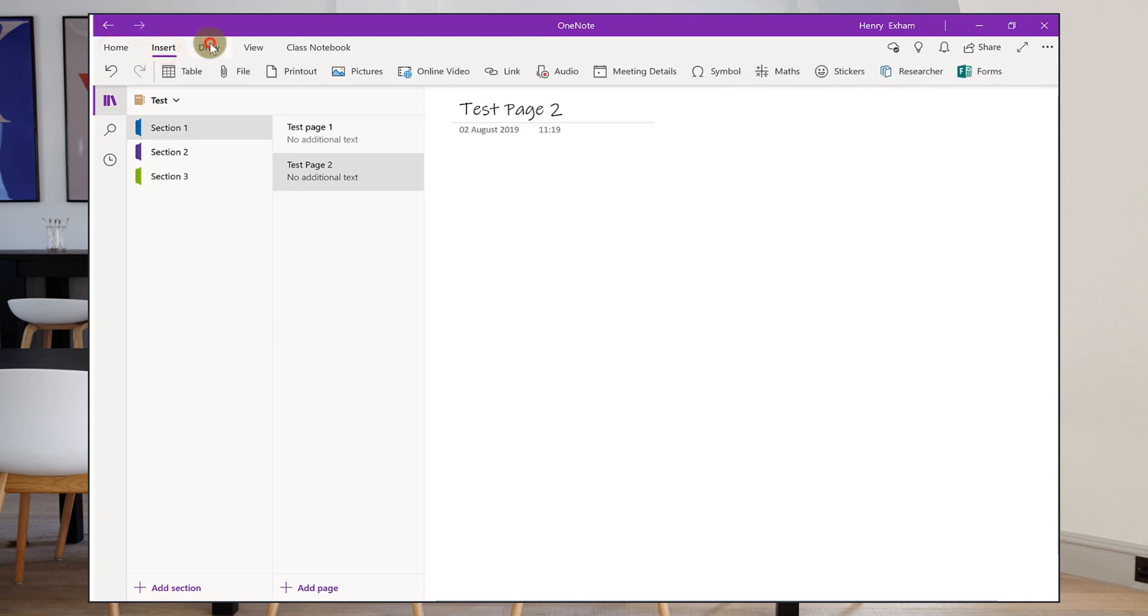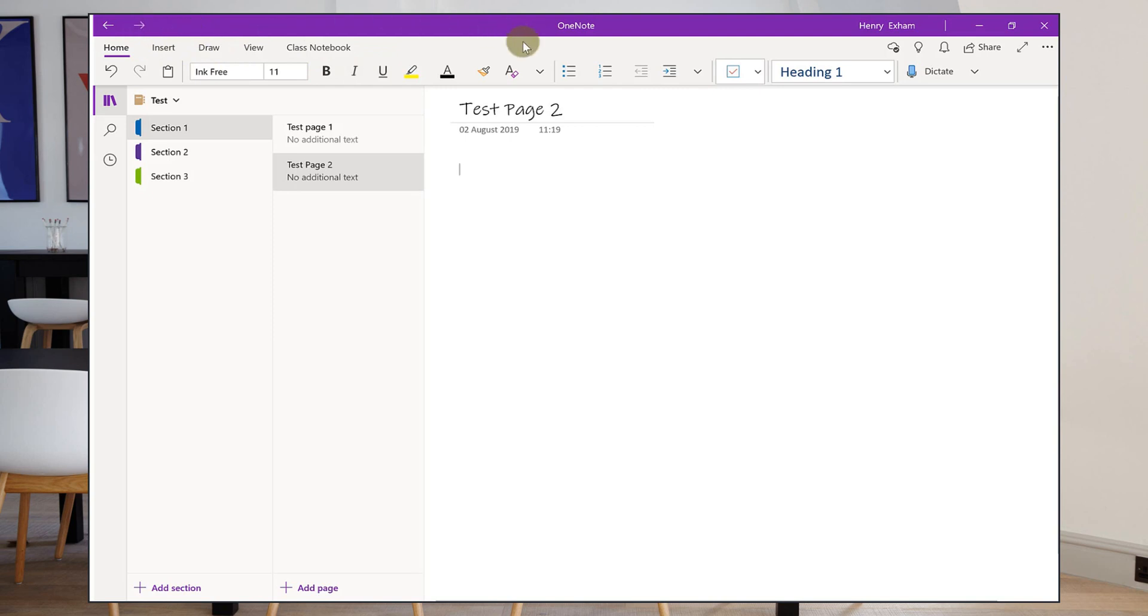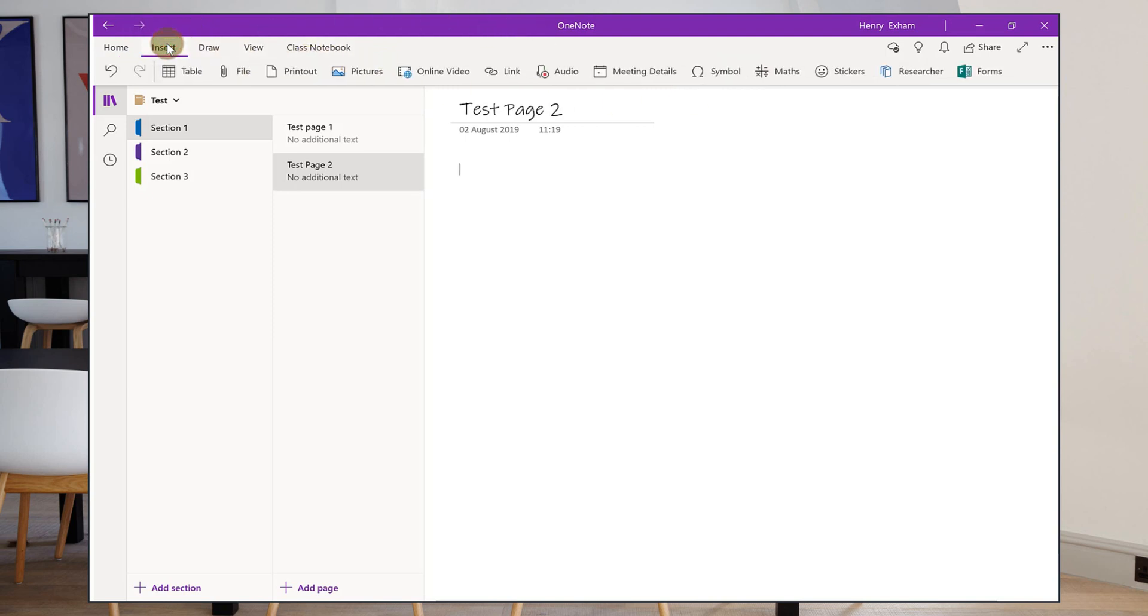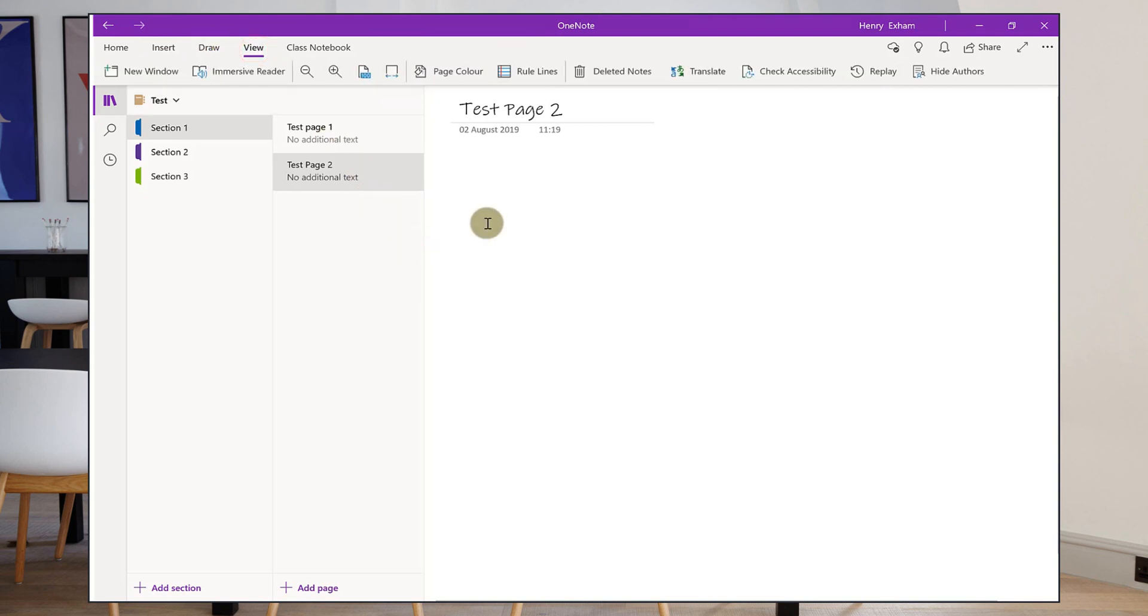So that's the setup of OneNote and then what you've got across the top here are tabs. And for each tab you have a ribbon. So on the home we've got things like the font stuff like that. On insert all the kind of different things you can put into a page. Draw, I'll go through that in a separate video.